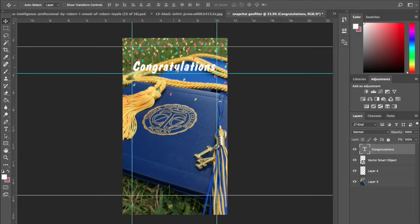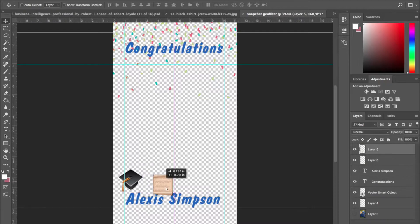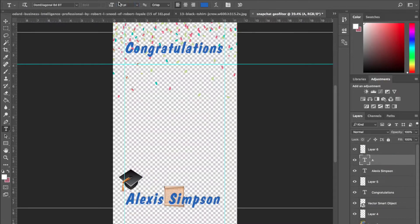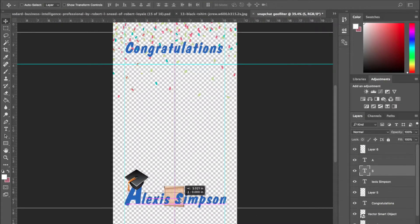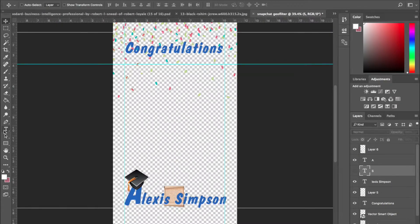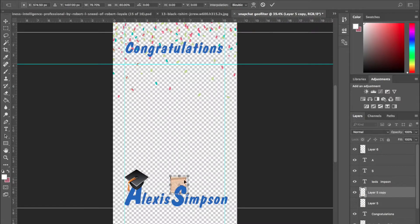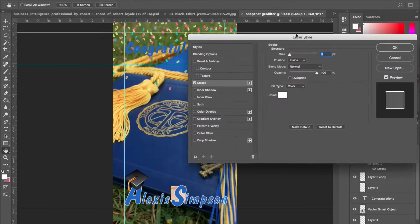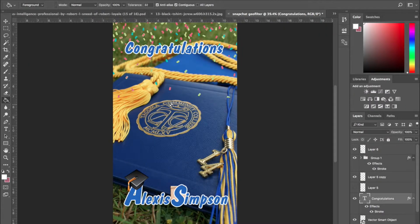The second thing is legibility. Can you read it? Will it work in multiple places? Having an all white or an all black doesn't work all the time. So you have to take into account that there might be times we have to perform a stroke.